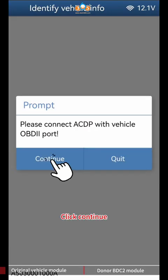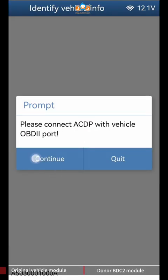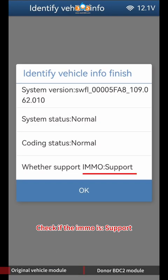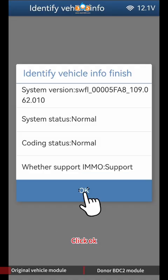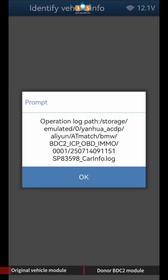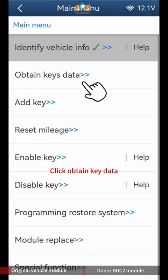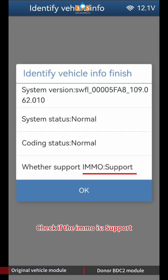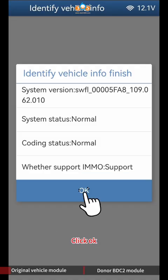Click Continue, then click OK to save vehicle data and click OK again. After verifying the car info is correct, screenshot and save it. Click Continue, then check if the IMMO is supported and click OK.